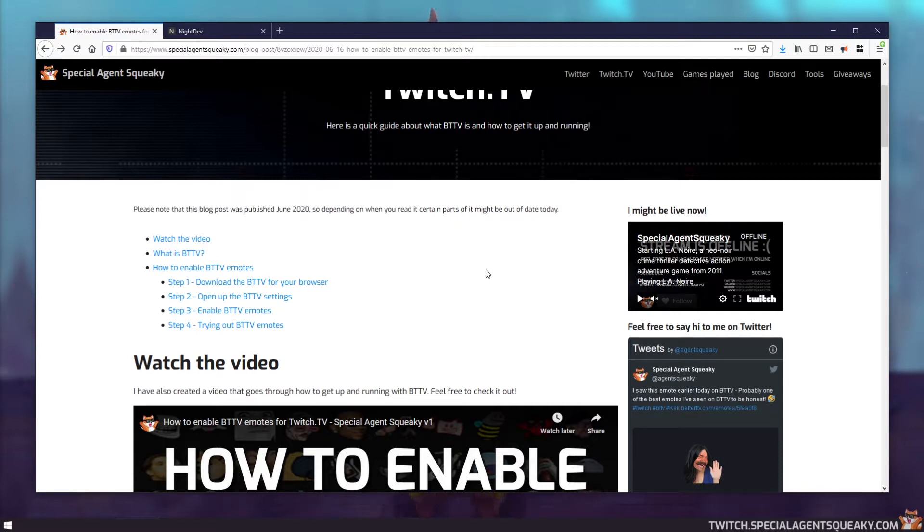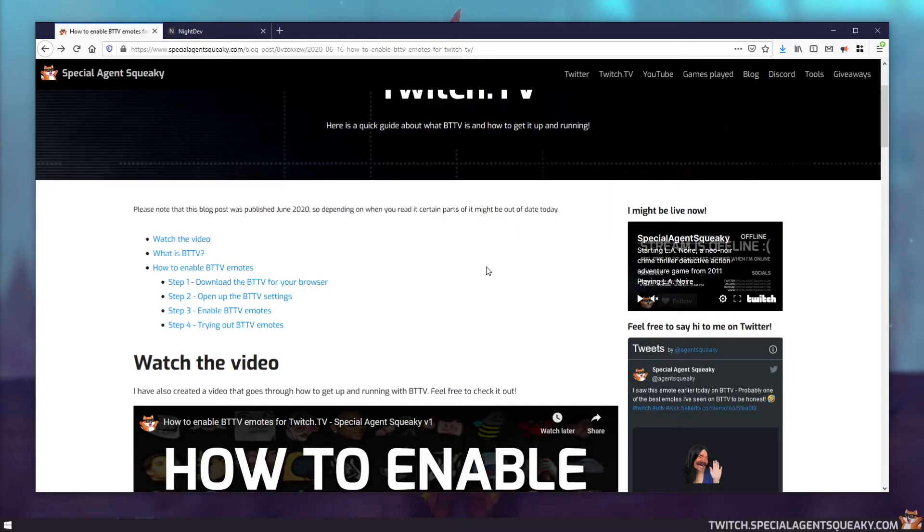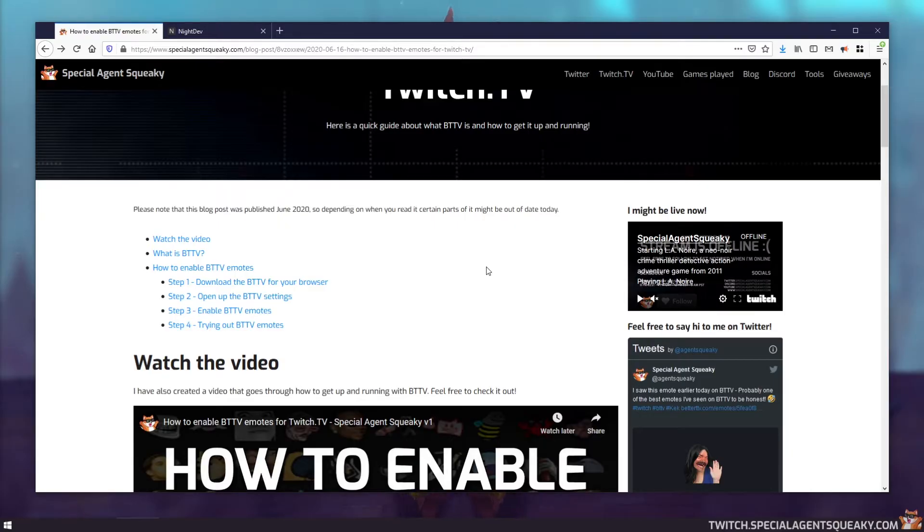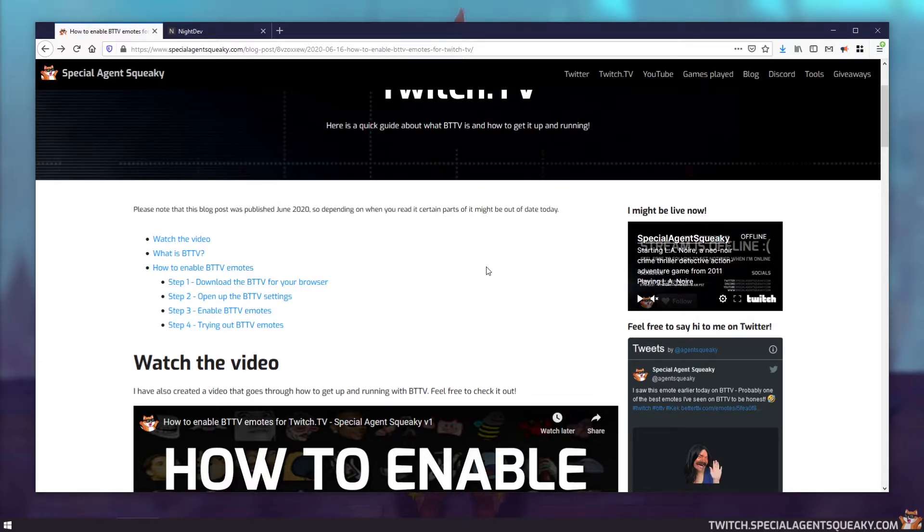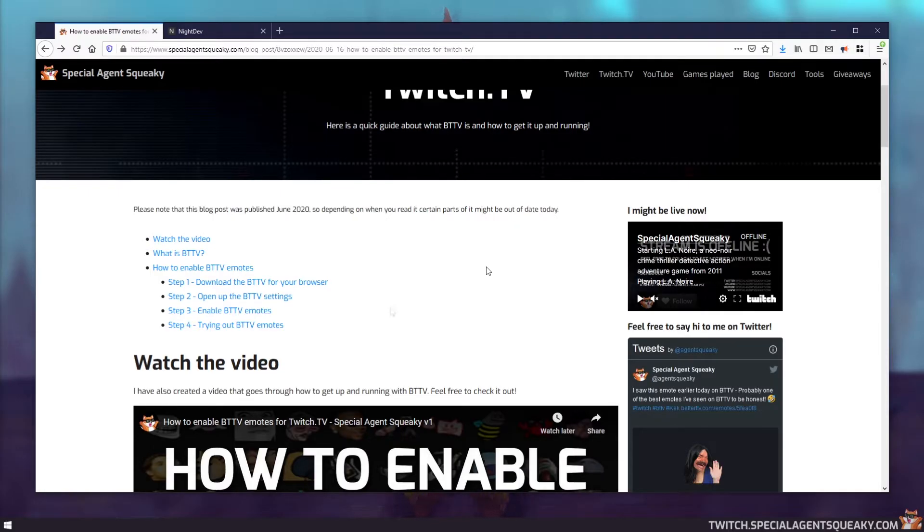But before we do anything, I think it's important to understand what BTTV is. So BTTV is a browser extension, meaning it's basically a plugin you install for your browser and it adds more features to the Twitch TV website. Most notably, it adds more emotes, but technically it just converts specific chat messages to emote images, giving you the possibility to use more emotes in a Twitch channel.